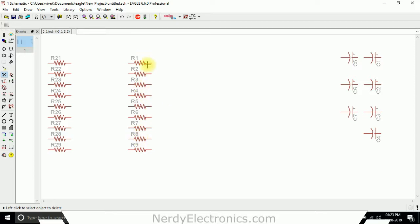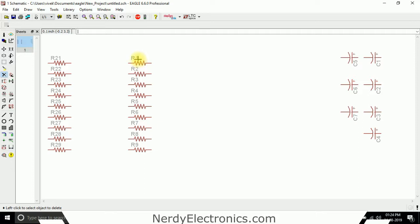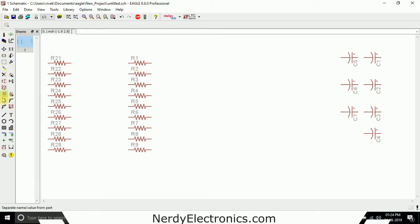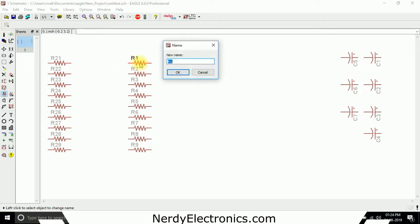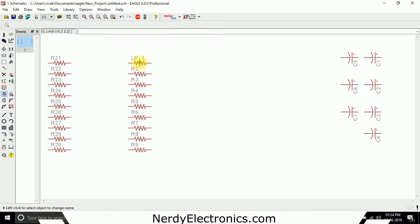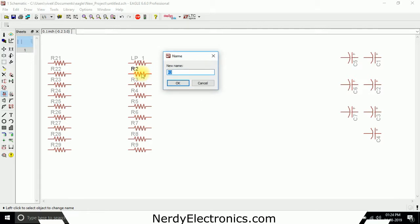So let's say I want to change the name of this R1 and I want to give it, for example, say it is a part of a low pass filter, that is the low pass filter 1. So I will select the name option. This is the option for name. I select this and then once we select the tool we need to select the component on which we want that particular action. I want it on R1 so I select R1 and I give it the name LP underscore 1. Similarly I can give it the name which say this is part of low pass filter 2.